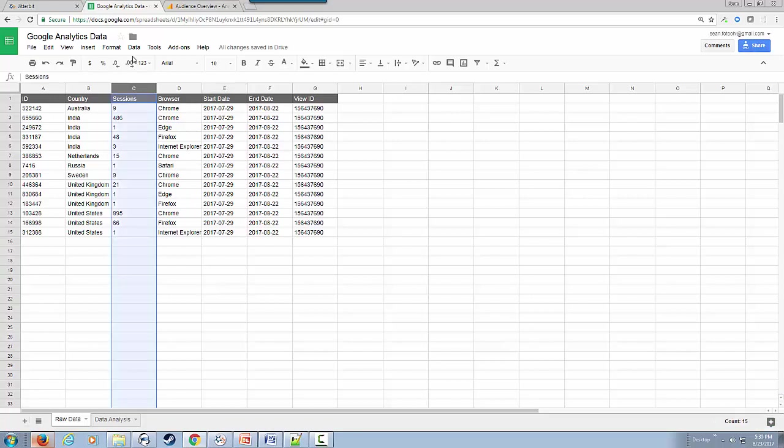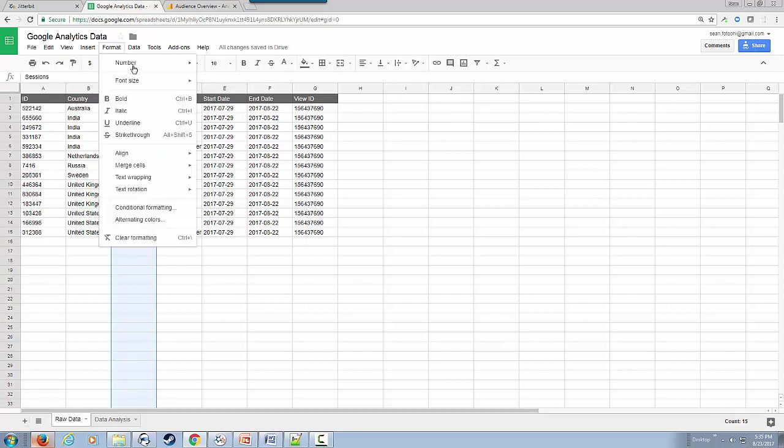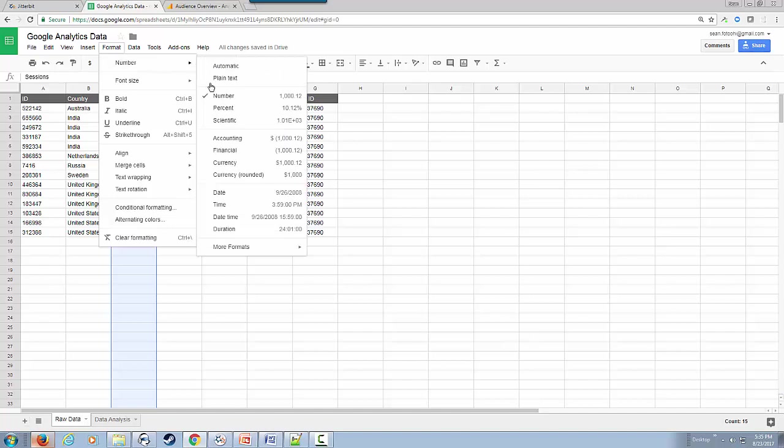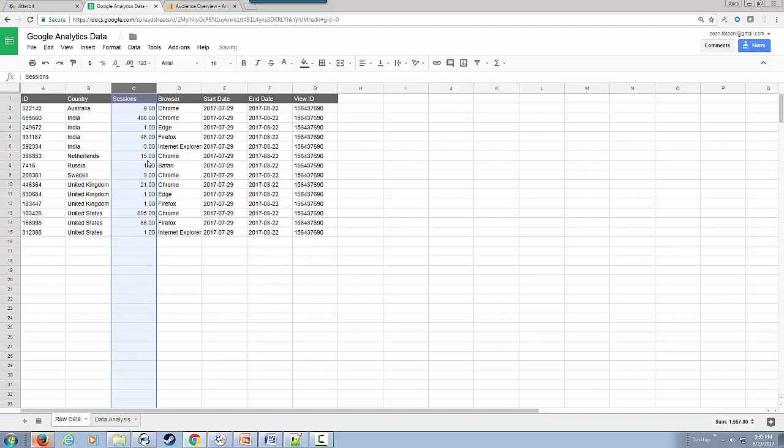I'm going to change this to numeric numbers and remove the decimal points.